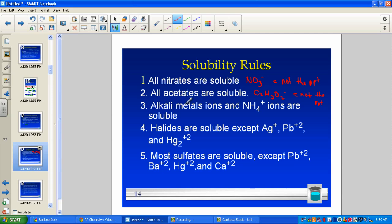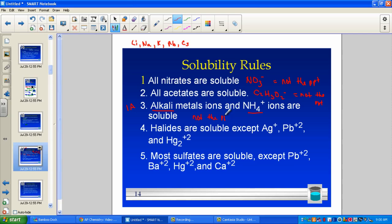Rule three: alkali metals — the metals found in column 1A: lithium, sodium, potassium, rubidium, cesium. If your first name comes from a metal found in the first family, it is not the driving force — they are always soluble. The polyatomic ion ammonium is also always soluble. So if the first name is a group-1 metal or ammonium, do not pick it — always soluble.